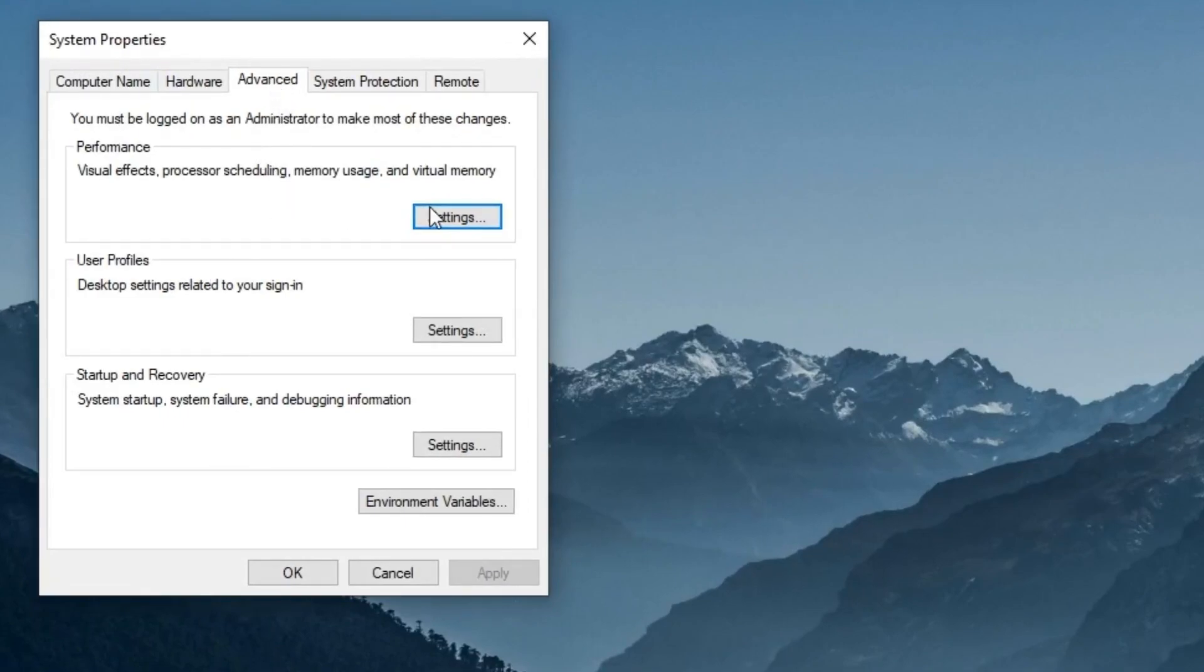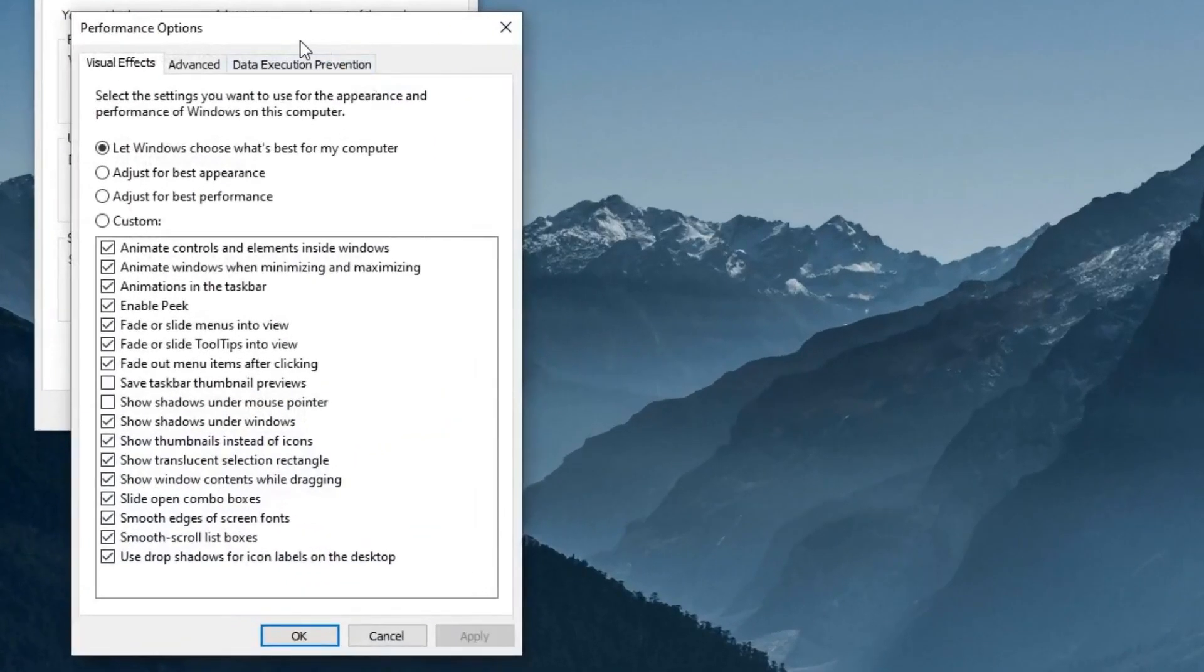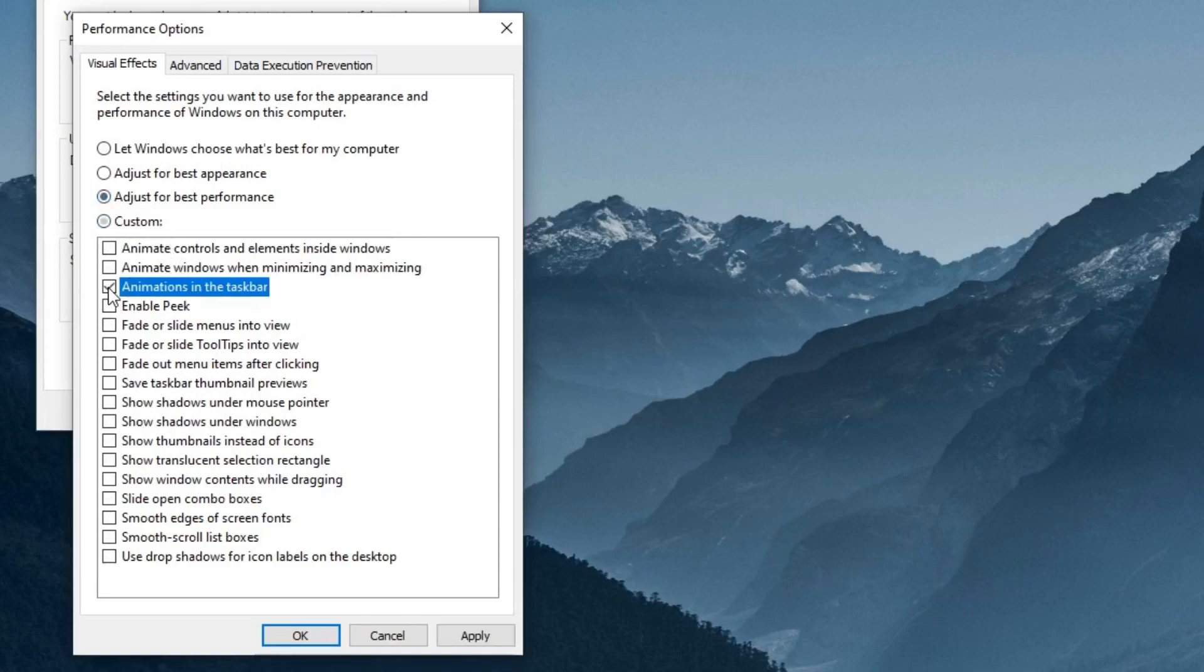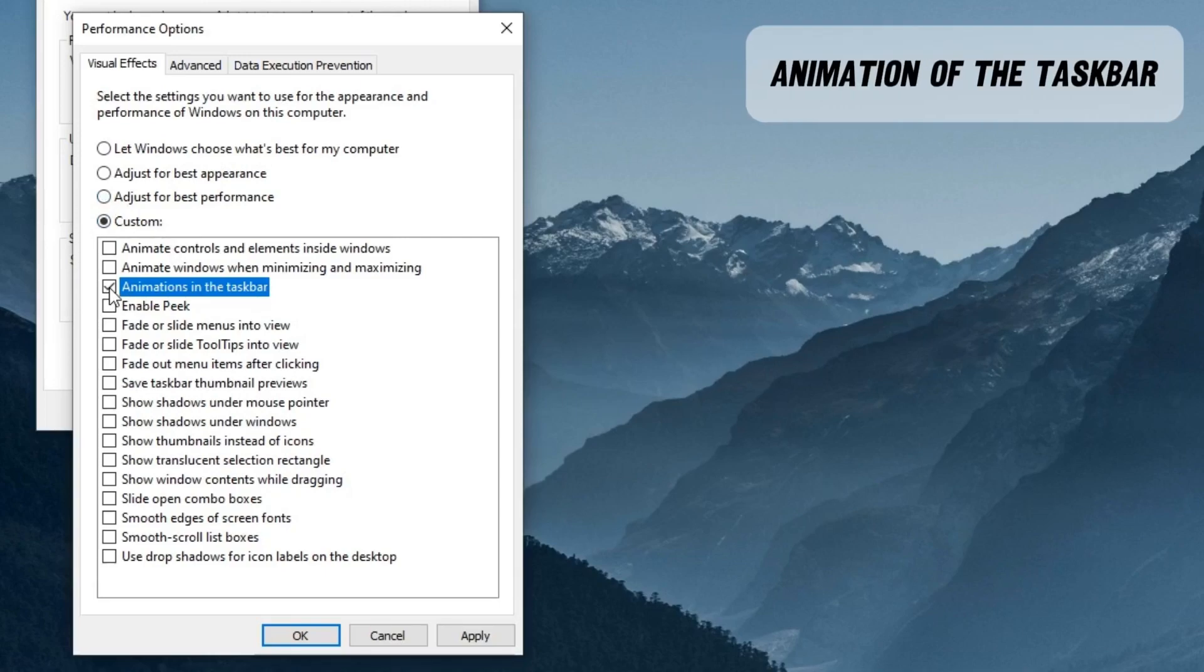You will see a performance column. Click on the settings option. Now select the third option. This option adjust for the best performance. And after that, you have to tick some options. So we have to tick these five options.